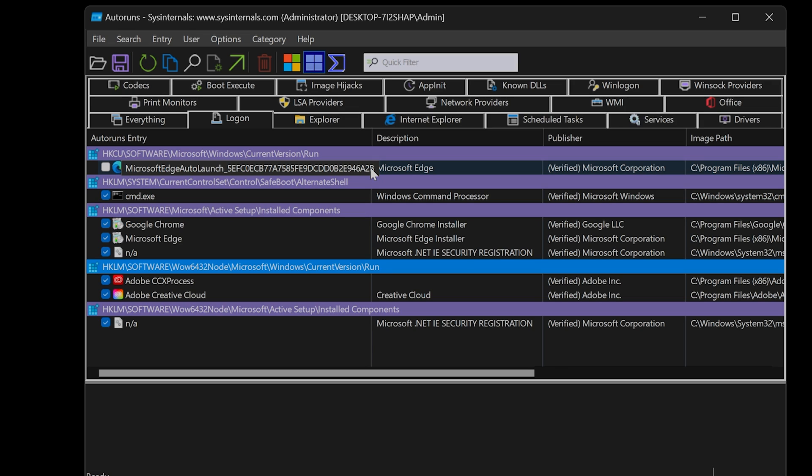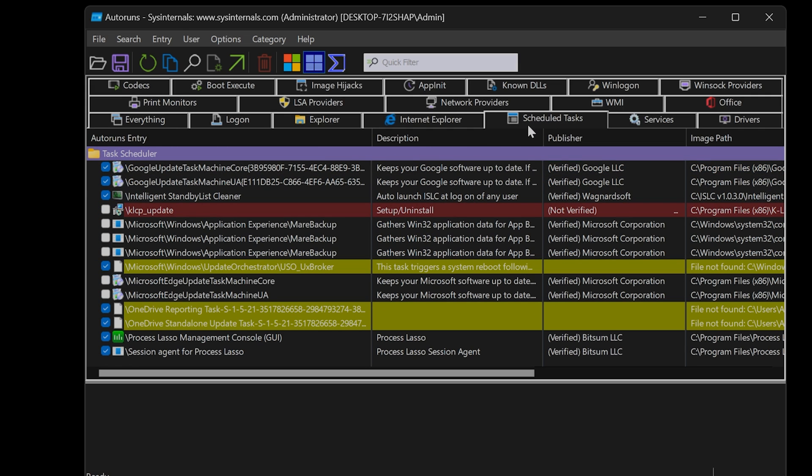Let's move on to the Schedule Tasks tab. Here we find apps that can run in the background on your PC. Usually it's apps like Google Chrome or Microsoft Edge checking for app updates.